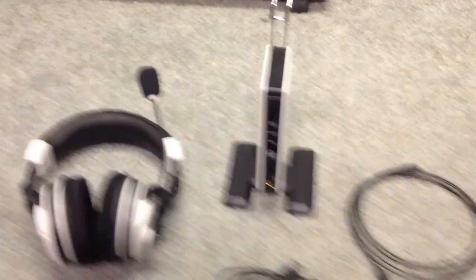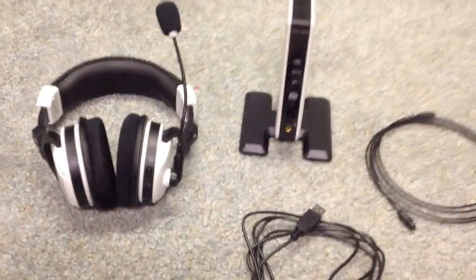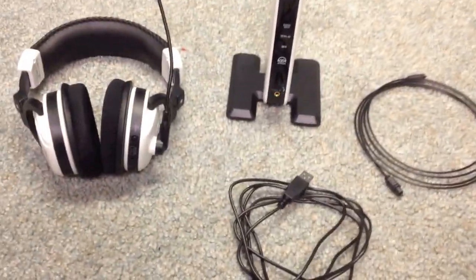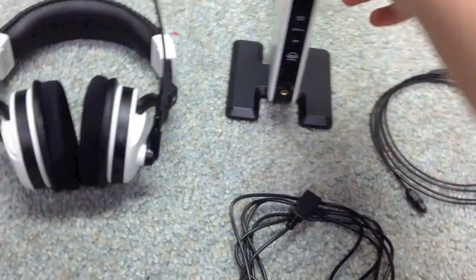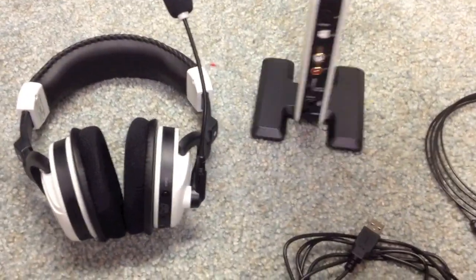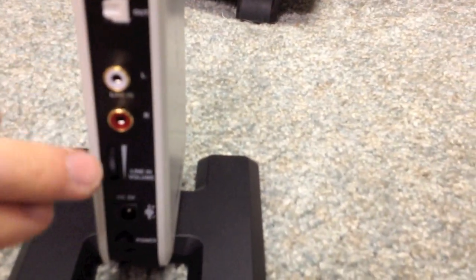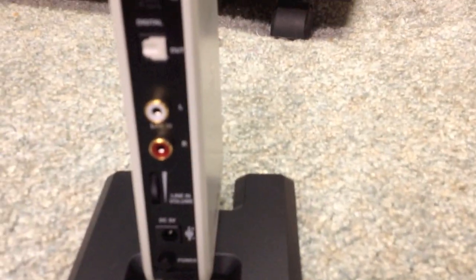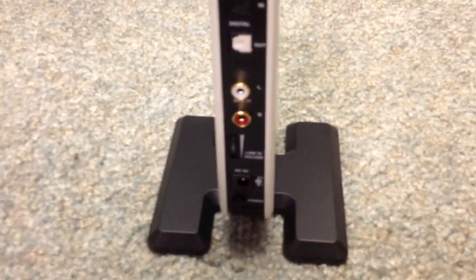Alright, so basically what you're going to do, it's very, very easy. This is all that comes in the box. So, what you're going to do, you're going to turn this around. So, as you can see here, you can plug your Xbox directly into here, using your white and red. I decided not to do that, because I'd rather have my audio going through my TV, too. I can just turn it up and down.